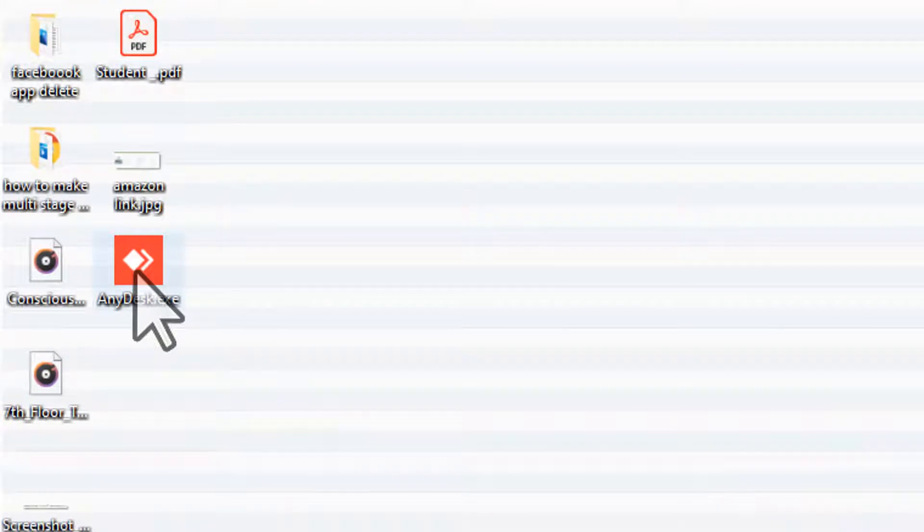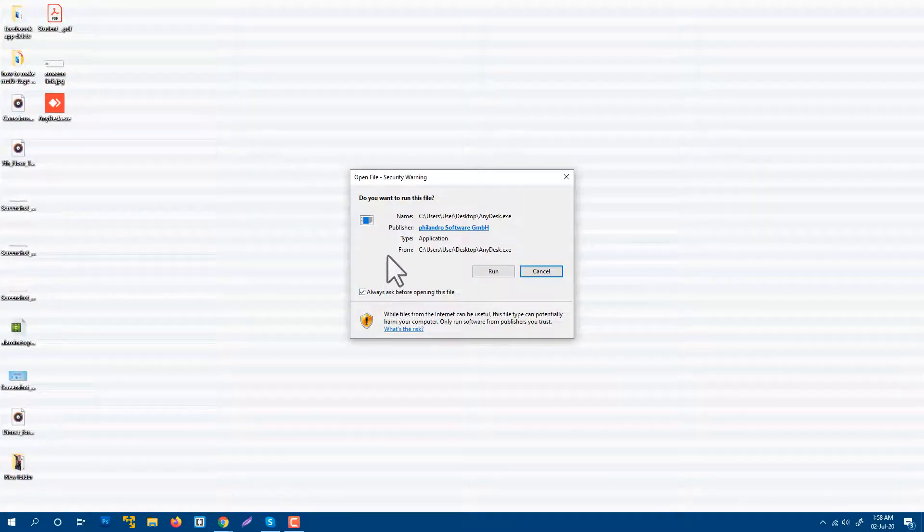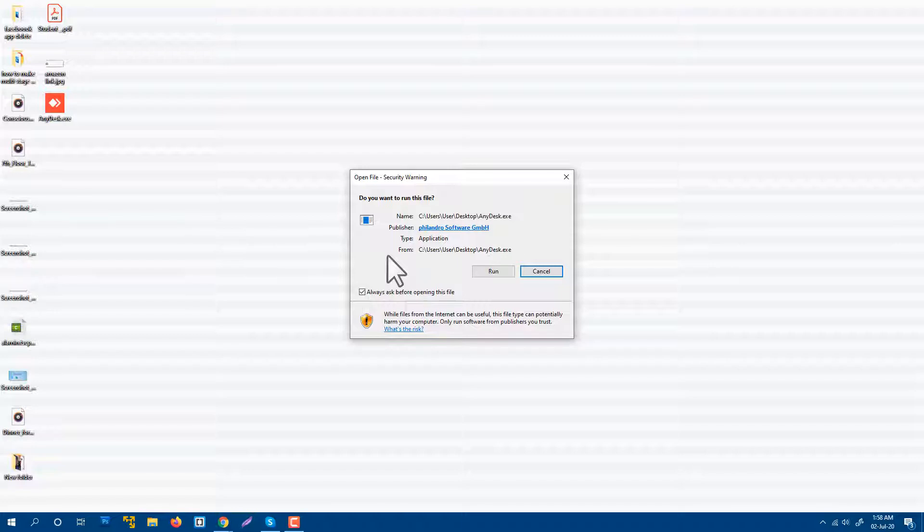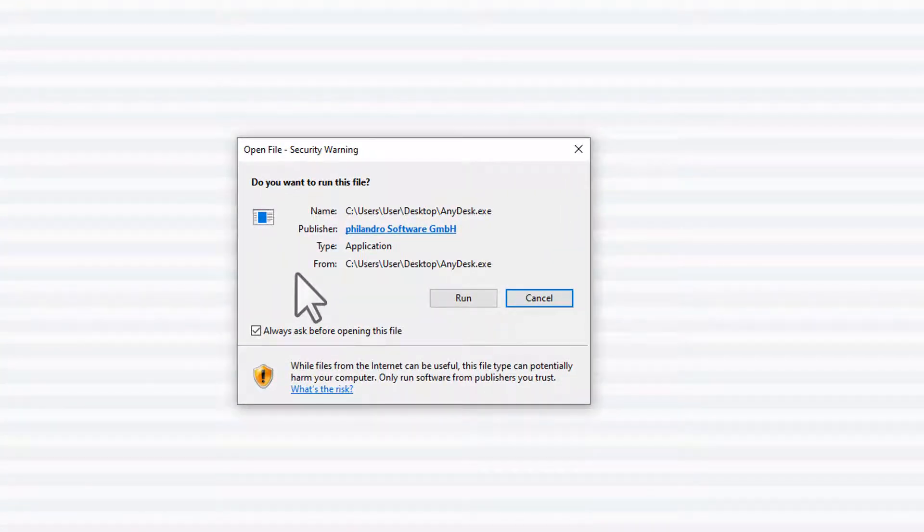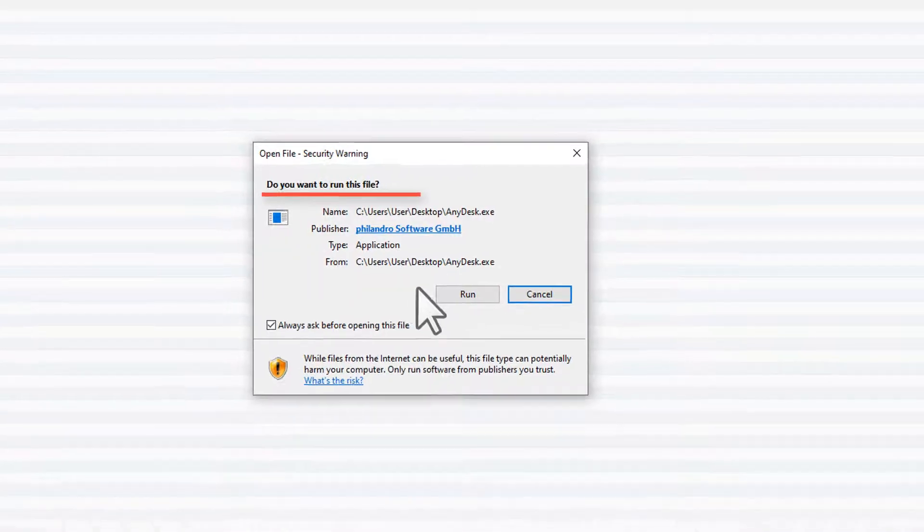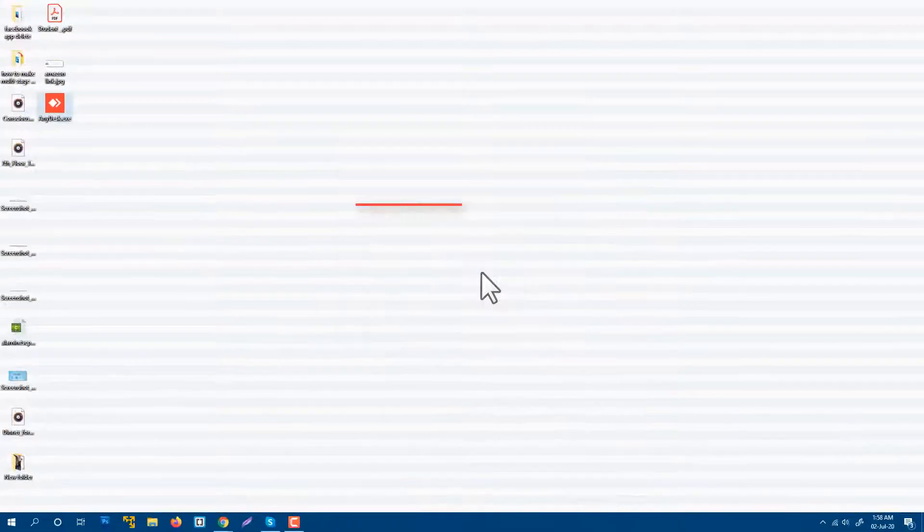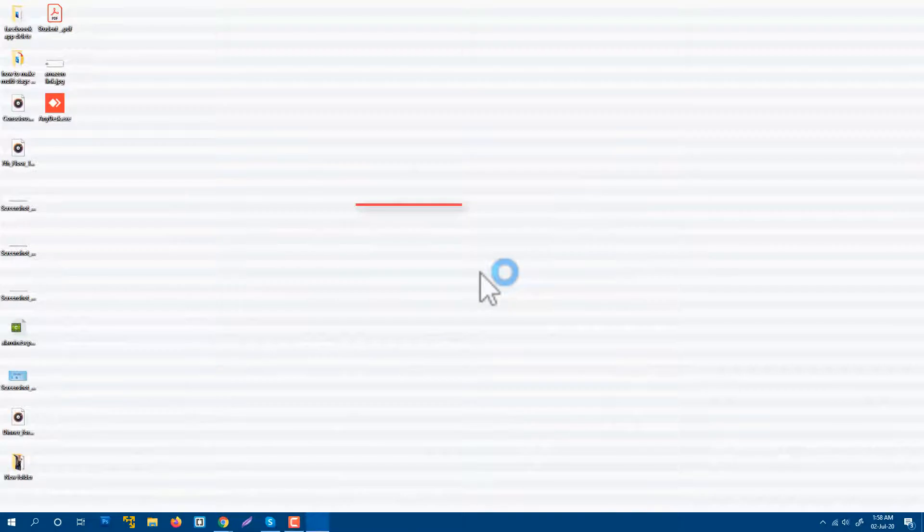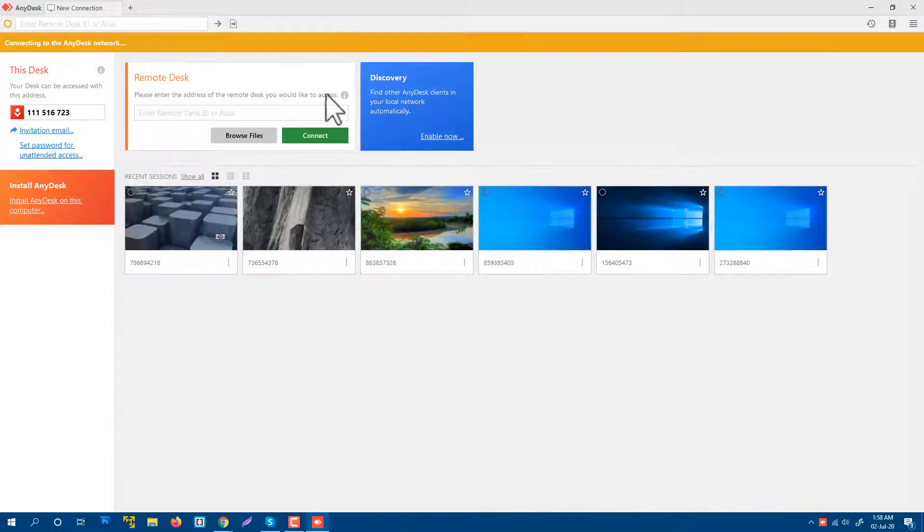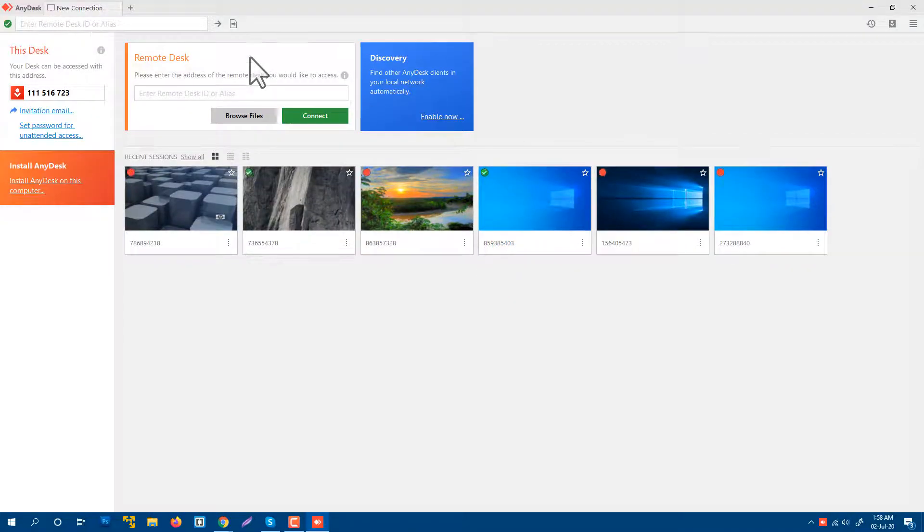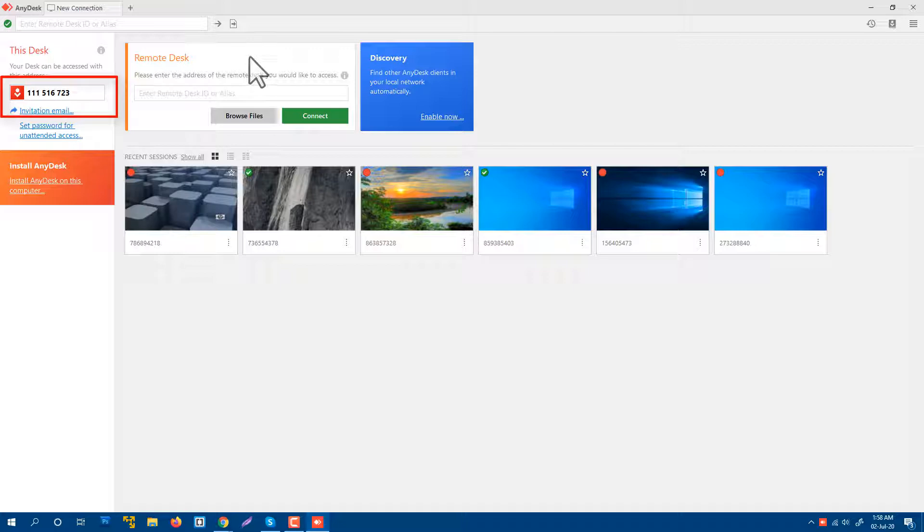Now I'm going to double-click on it. It's asking for permission. When we install any exe file, every time your system will ask for permission to activate that exe file. So I'm going to press Run. You also need to press Run. Okay, you see, my AnyDesk is ready. This is a very simple process.